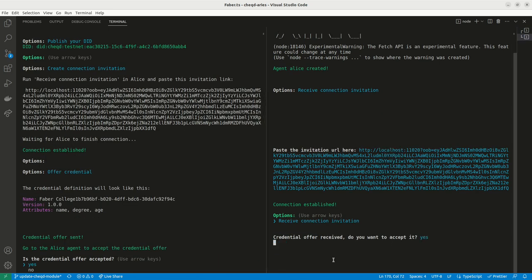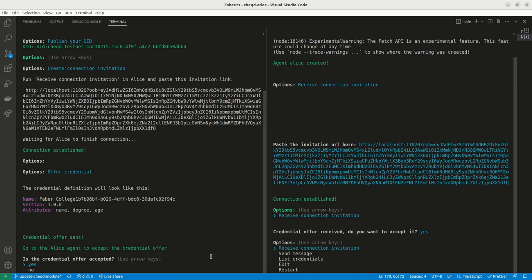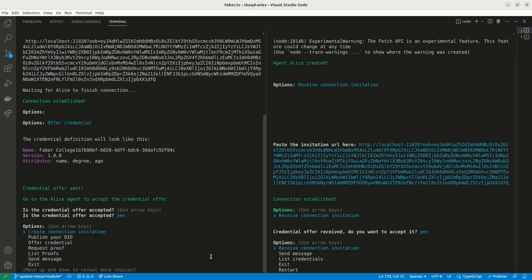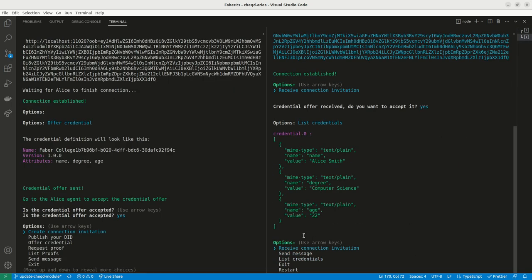Once Alice accepts the credential, it will be stored in her wallet indicating that she is now in possession of the credential.